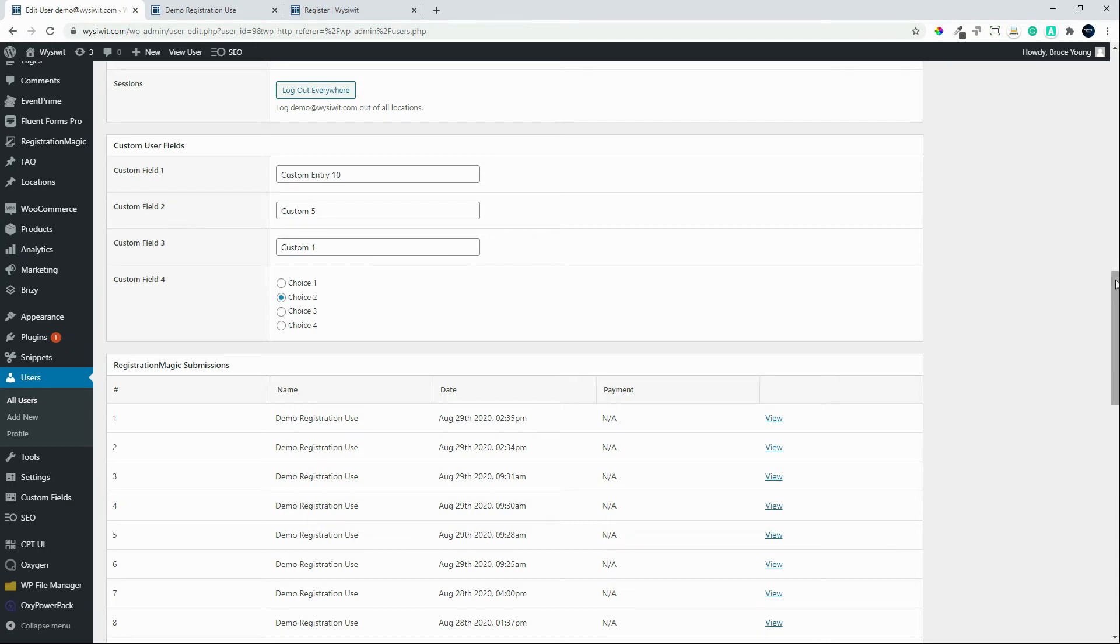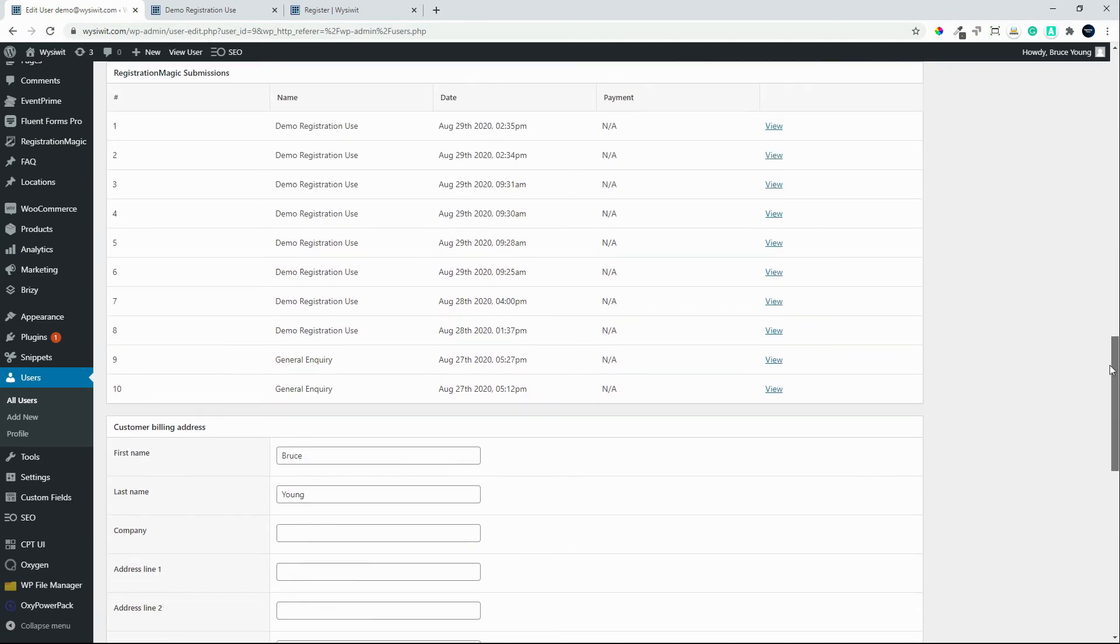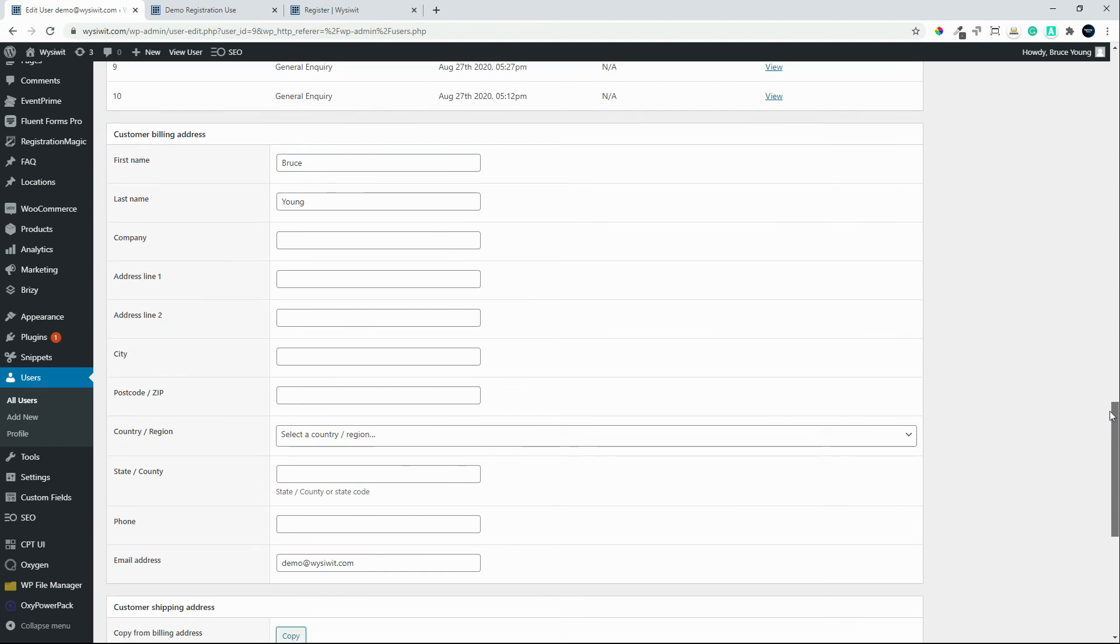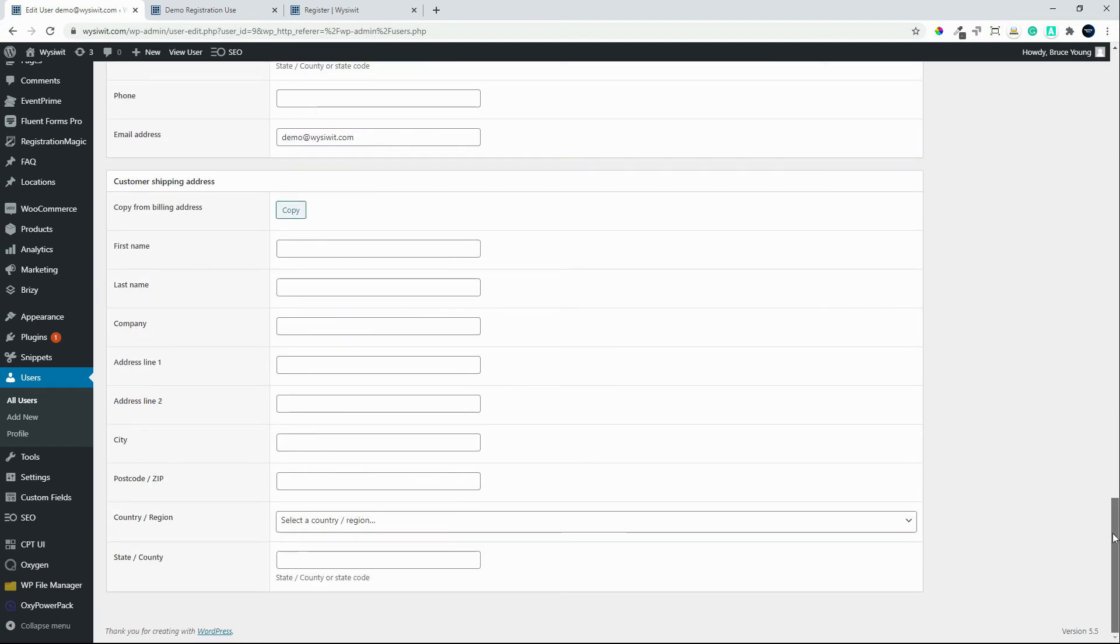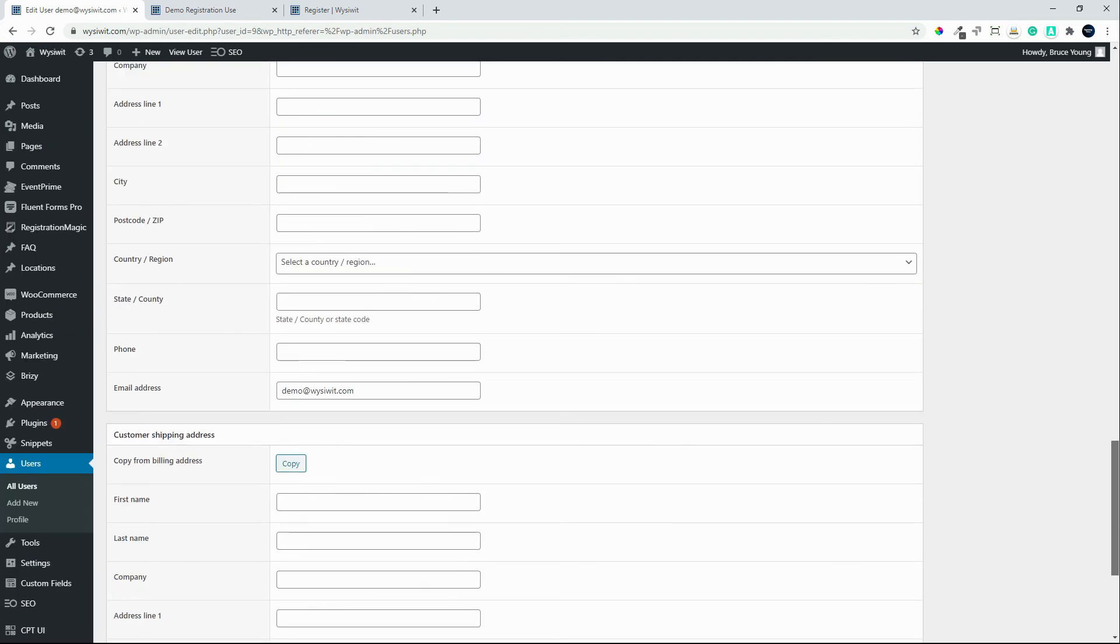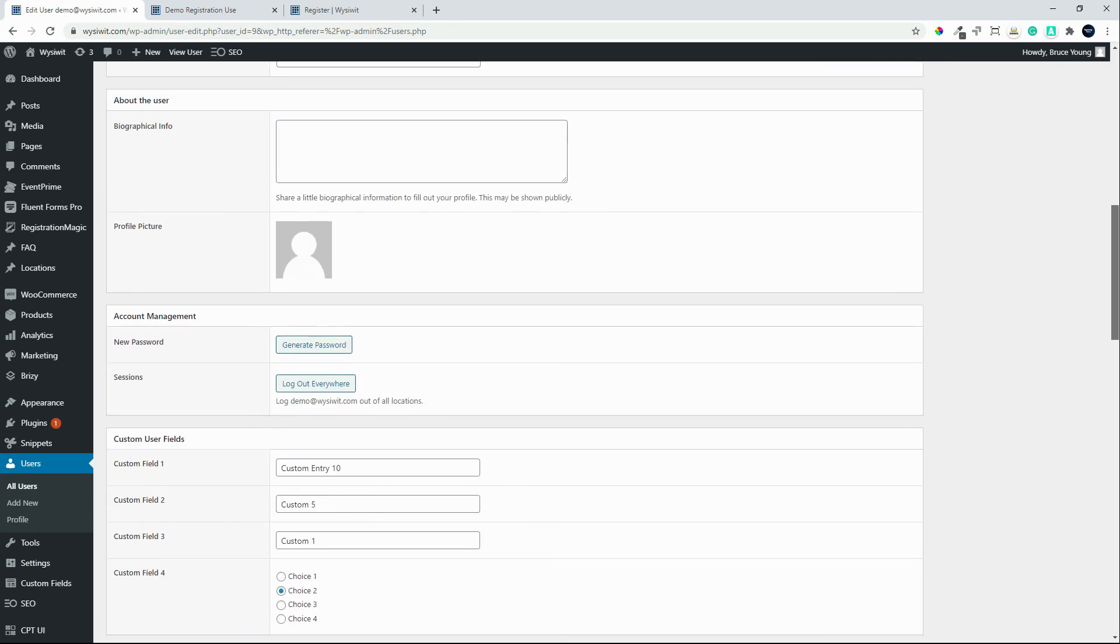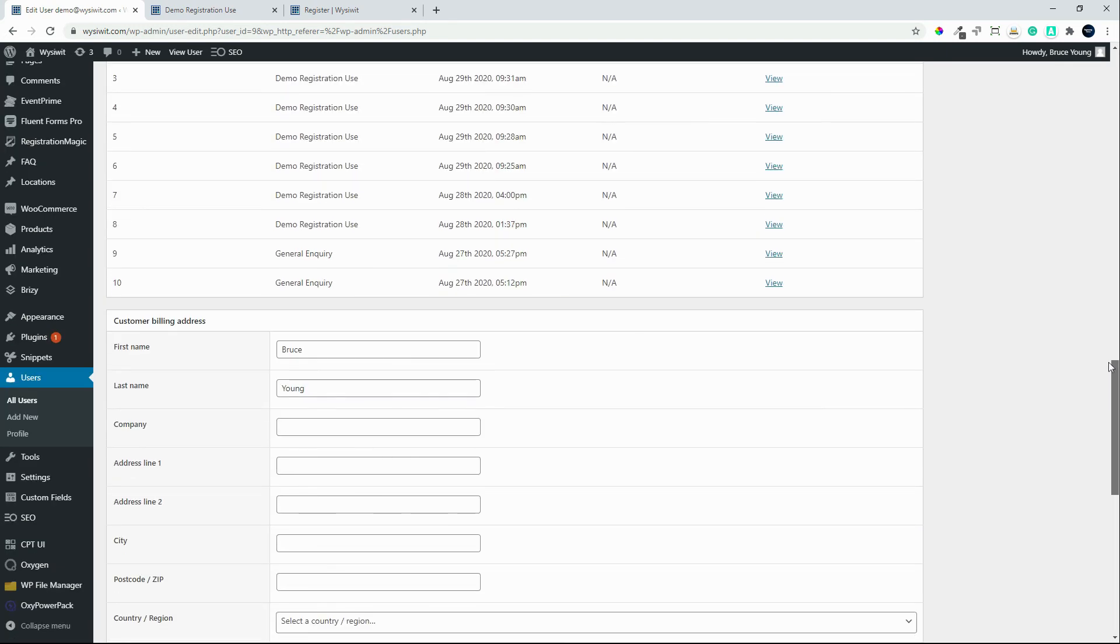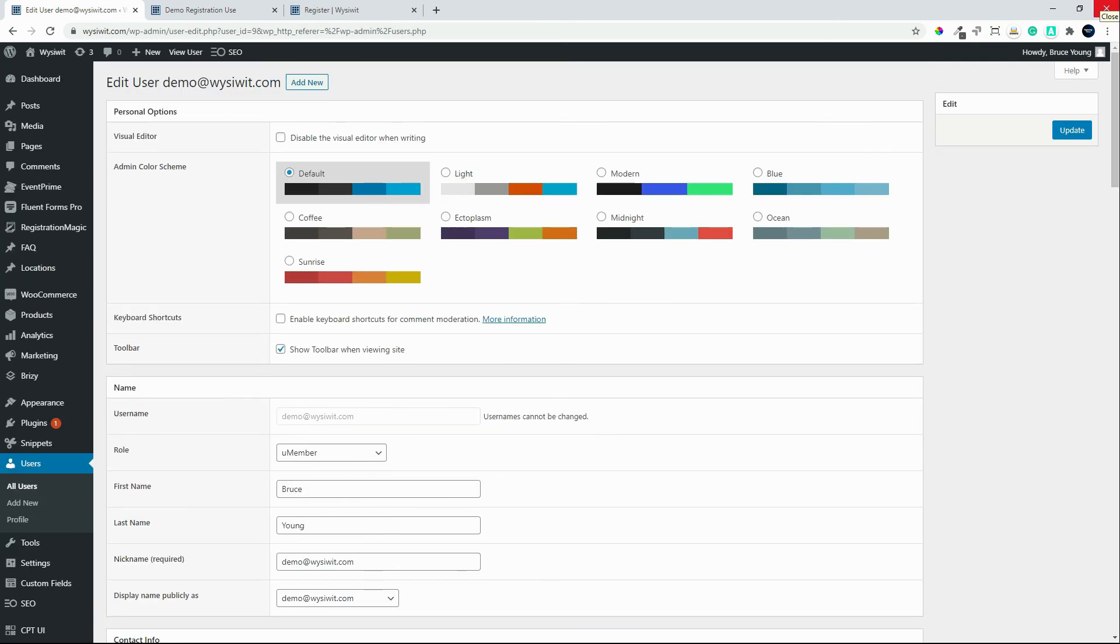Then we have some information from the registration magic plugin, customer billing address, and customer shipping address. You'll see that the plugin reformats the page nicely and neatly, making it much easier to navigate and separate the information. Thank you for watching.